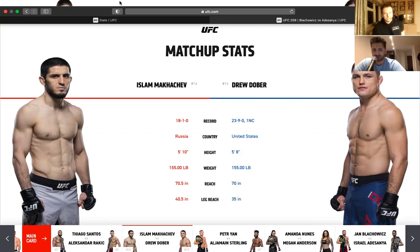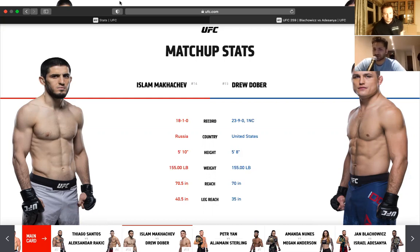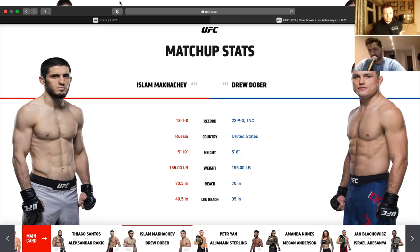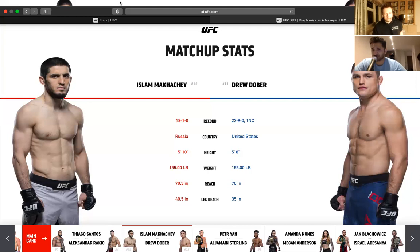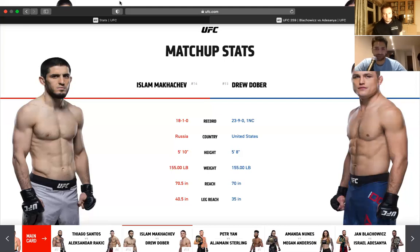They're around the same size in terms of reach and leg reach. Islam Makhachev has an advantage. And height, I think Islam's probably two, three inches taller than him. Islam's around 5'11". From some of his weigh-ins that I've seen, he looks quite tall. Islam, very well-rounded. Sambo wrestling, good stand-up as well. Good kicks. Drew Dober, more power in the punch. Not as well-rounded, but definitely has more one-shot KO power. What do you think, Andrew?